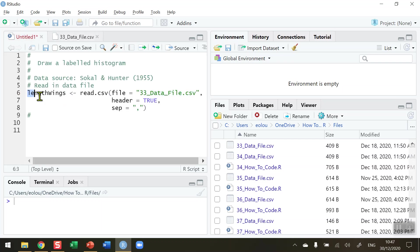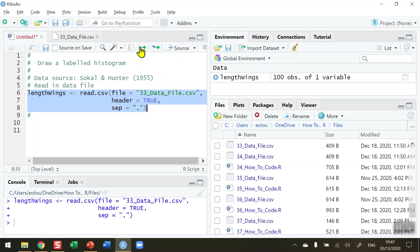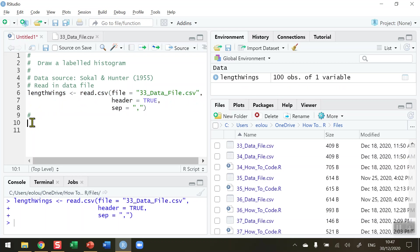My code here on line six, seven, and eight is the code that will read that data file into R and store the details of the file into a vector called lengthWings. Let's go ahead and run those three lines. We can see in the global environment that we've created a new vector called lengthWings which has 100 observations of one variable as we have just seen.